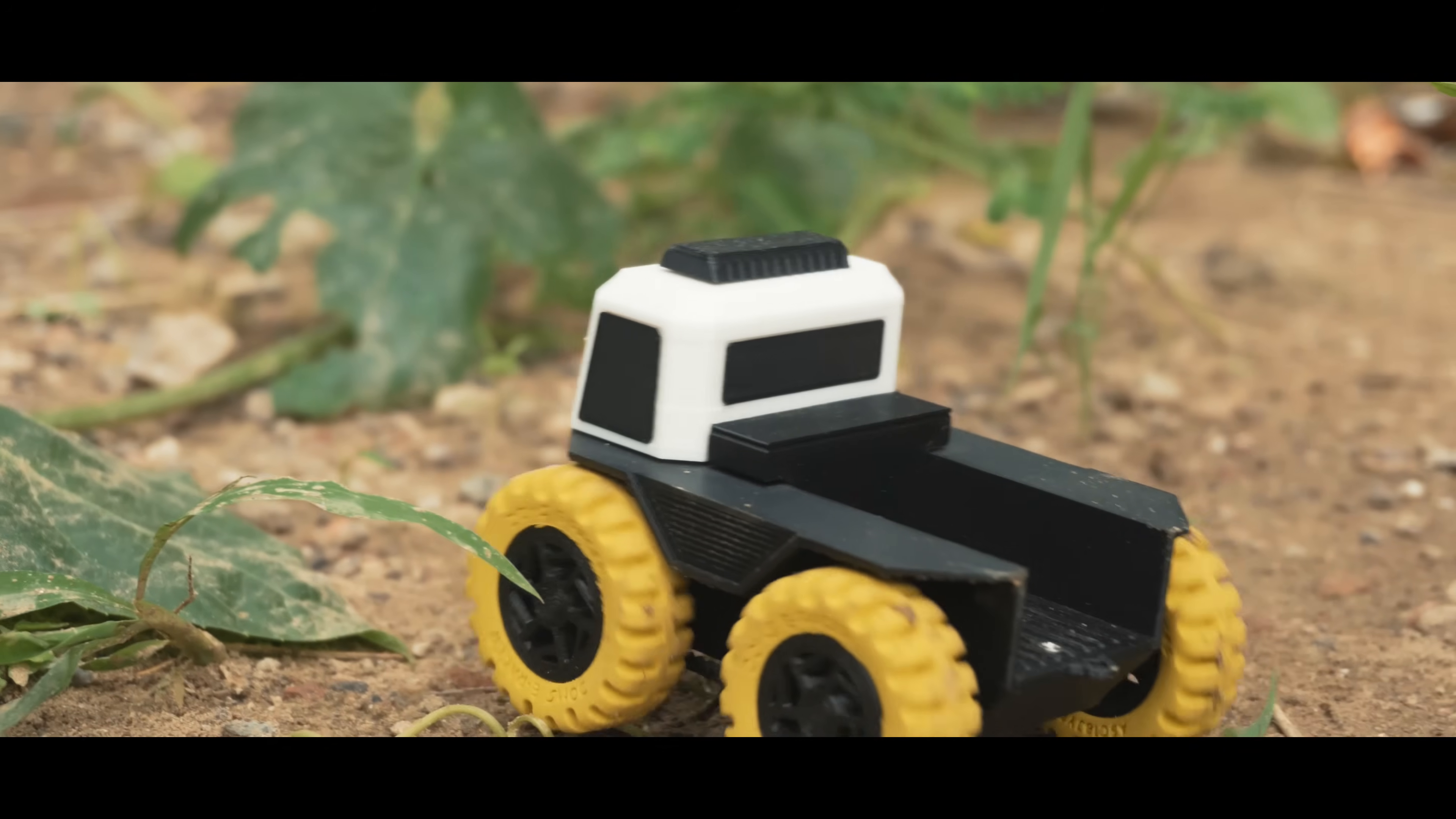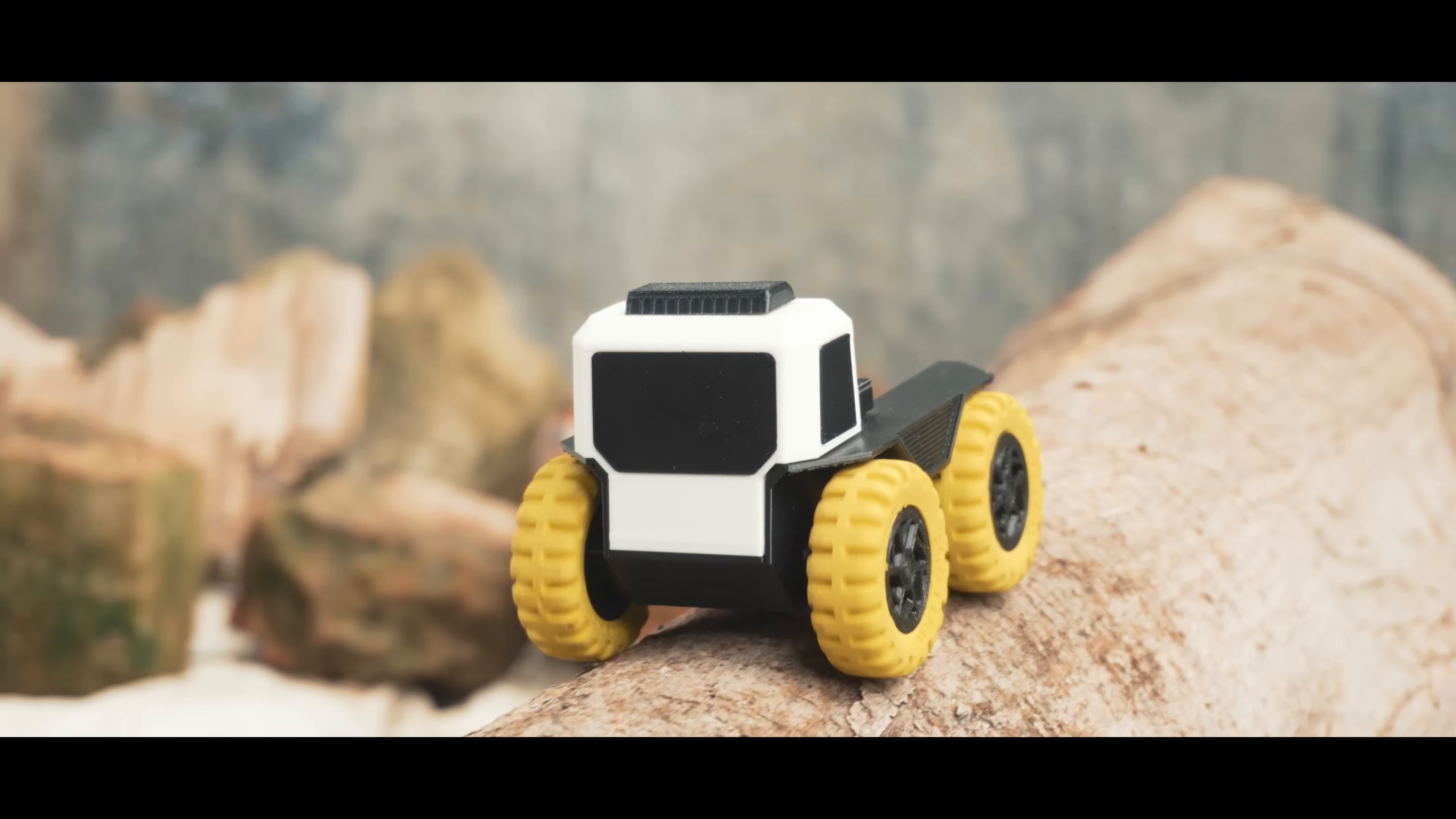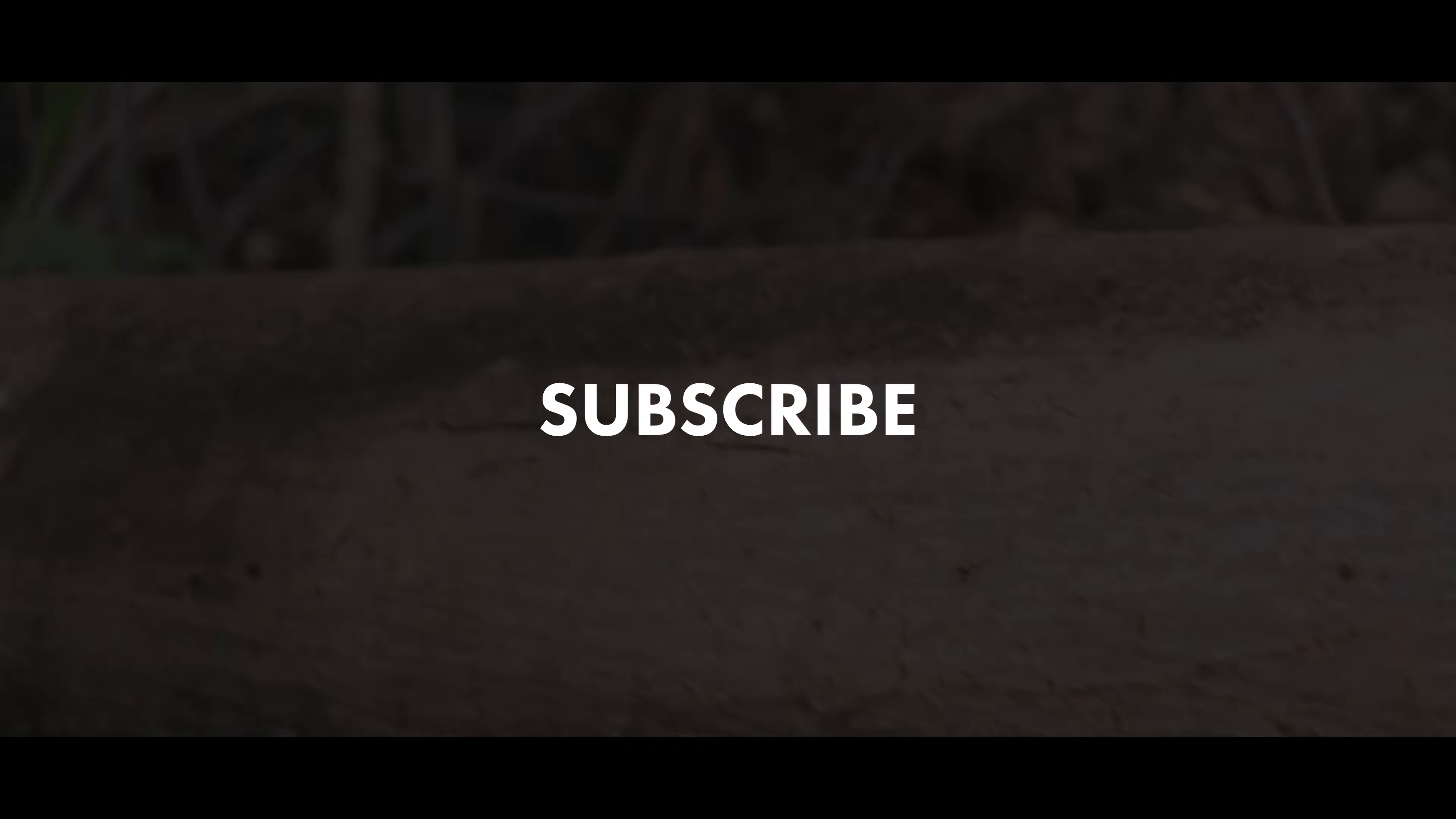As you can see guys, it's working beautifully now. I am really happy with the performance and I hope you like it too. If you want to build your own version of this fat truck, you'll find all the resources including the 3D files and code linked below in the description. If you enjoyed this project, do consider subscribing because there's a lot more exciting content coming your way. So that's it for today guys, I'll see you in the next one.